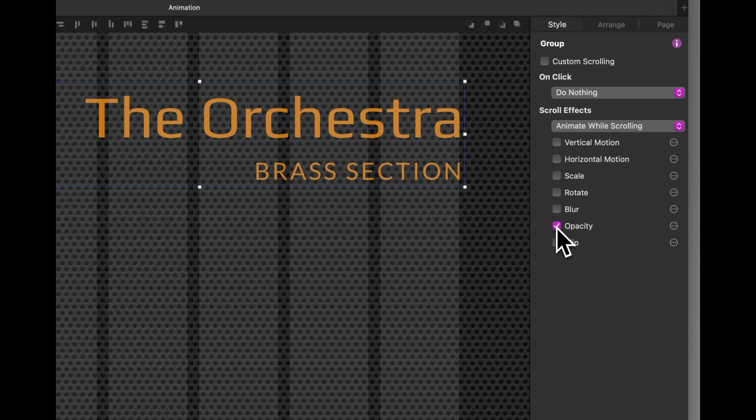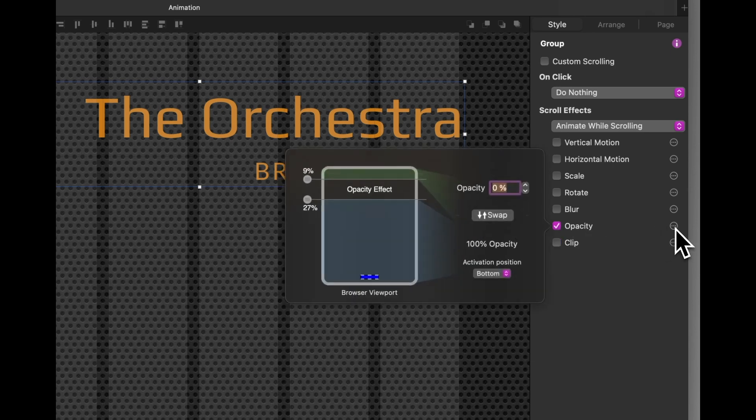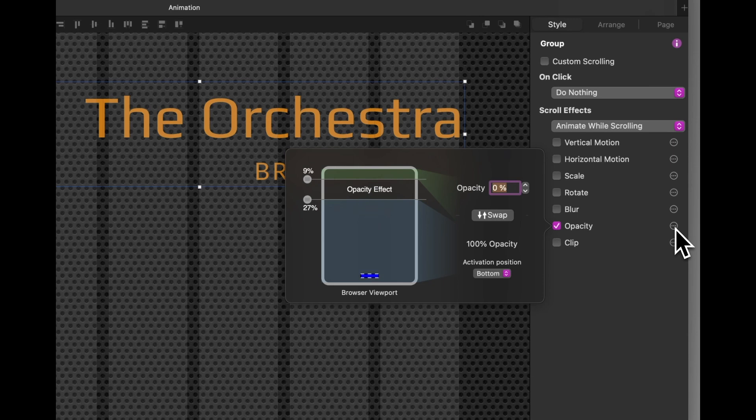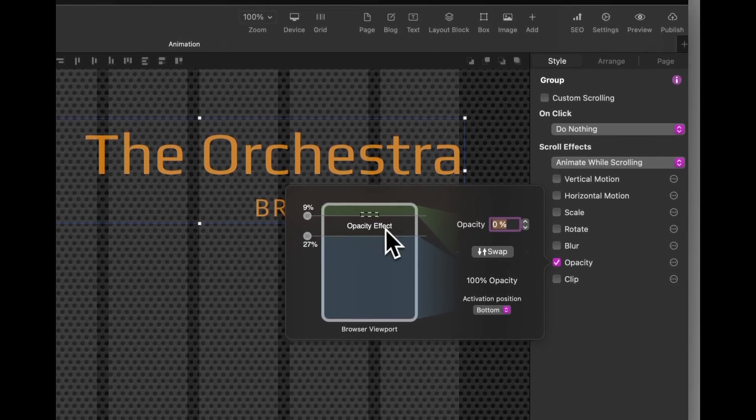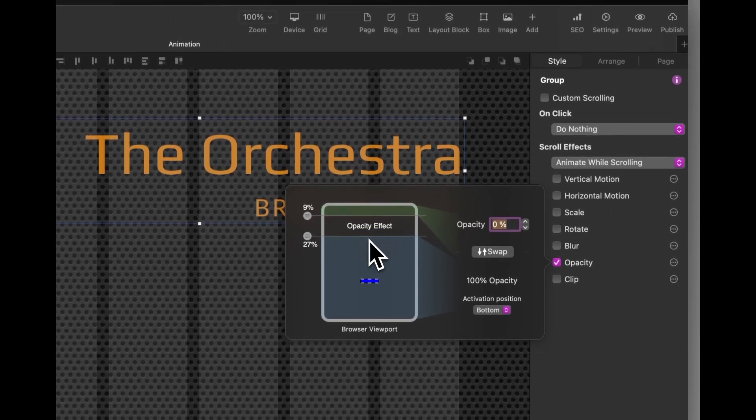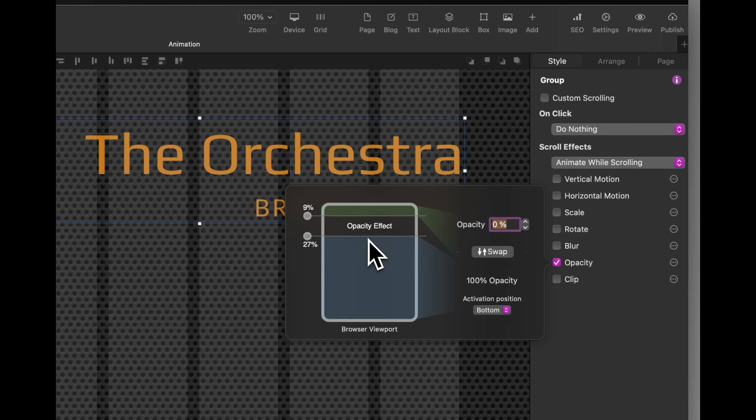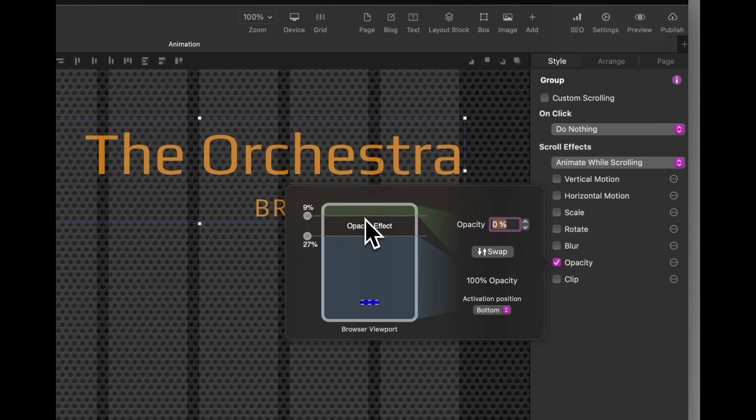So what happens is if I click on the more information button, you can see here that as the little icon is moving up and down, it disappears where it says opacity effect. In that area, it will start at 27% from the top of the page. And by 9% from the top of the page, it will have disappeared.